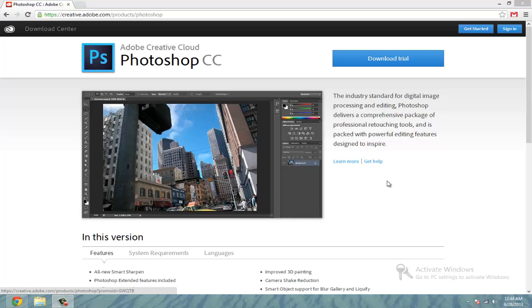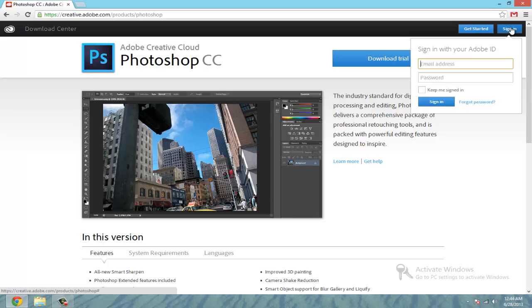So come to this link in the description and then we will start. The first thing you want to do is either create an account or sign in. I will sign in because I already have an account.